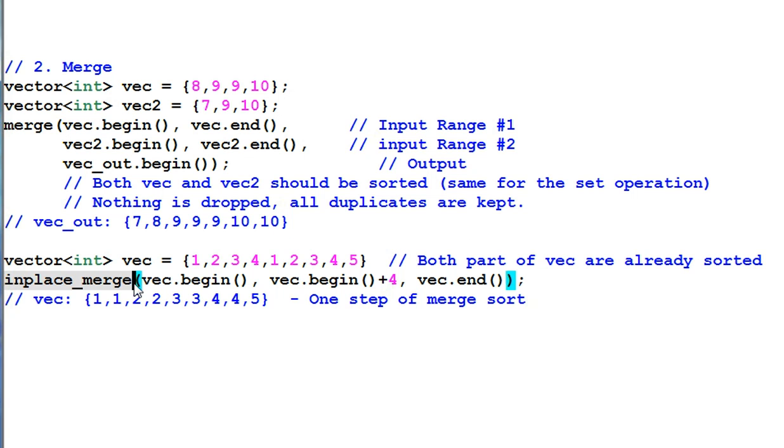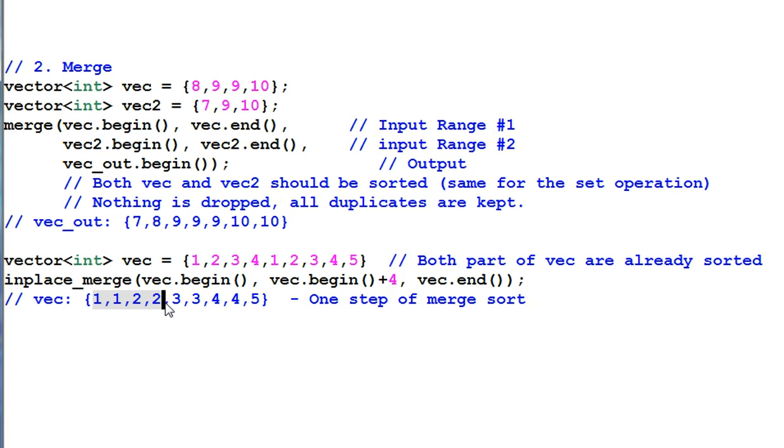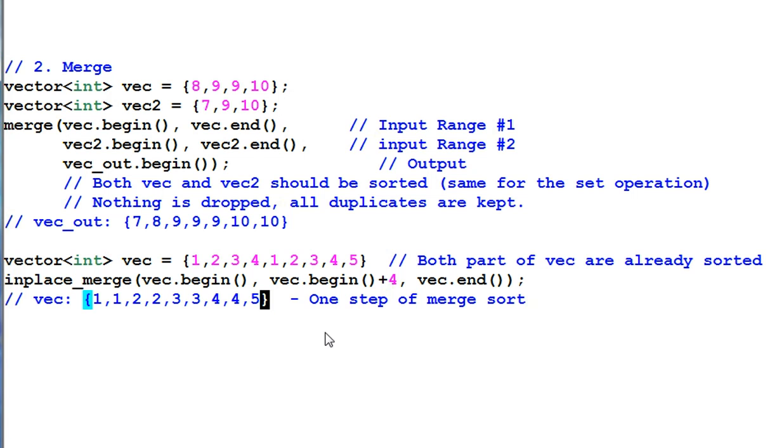INPLACE MERGE only takes one range of data as input. But that data must have two groups of sorted data. For example, VAC has 1, 2, 3, 4, 1, 2, 3, 4, 5. And after INPLACE MERGE, VAC contains 1, 1, 2, 2, 3, 3, 4, 4, 5. If you are familiar with MERGE SORT, the INPLACE MERGE does one step of MERGE SORT.